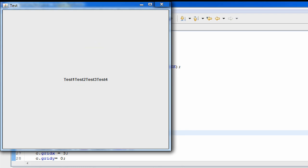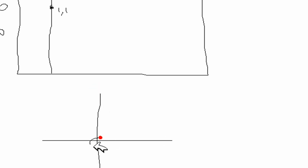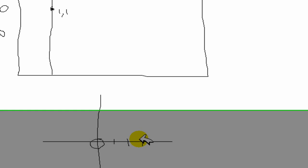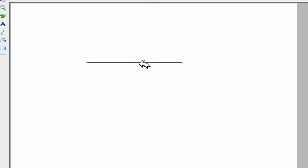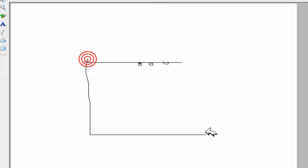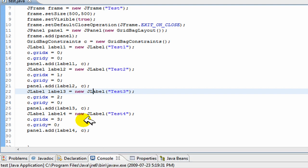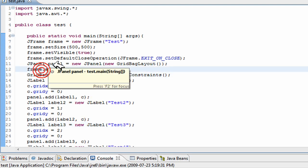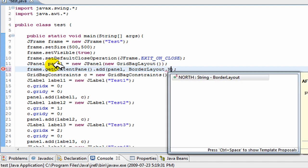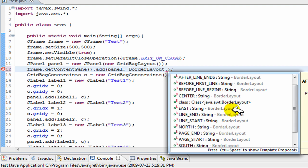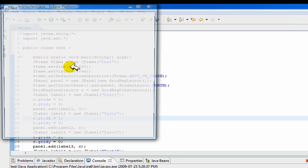Now when we add this, all our labels should appear right beside each other. They end up in the middle because the axis centers at 0,0. To align everything to the top, instead of frame.add(panel), we use frame.getContentPane().add(panel, BorderLayout.NORTH). You can use CENTER, NORTH, or SOUTH. With NORTH selected, when we run it, everything is aligned at the top — and there you go.